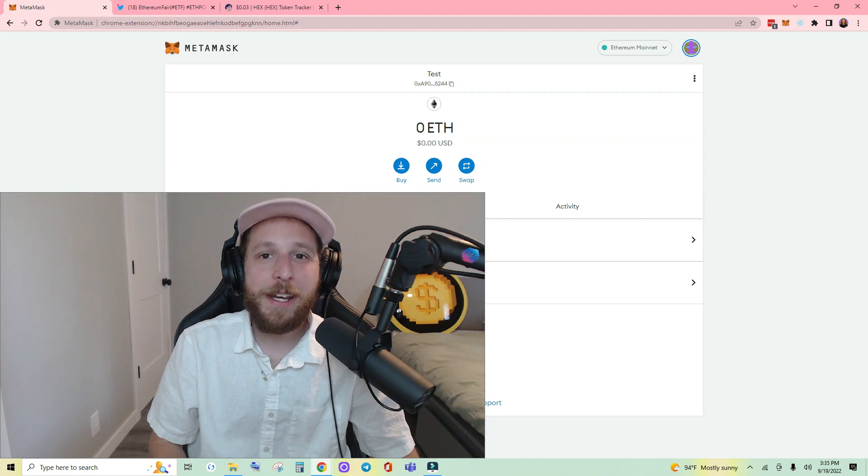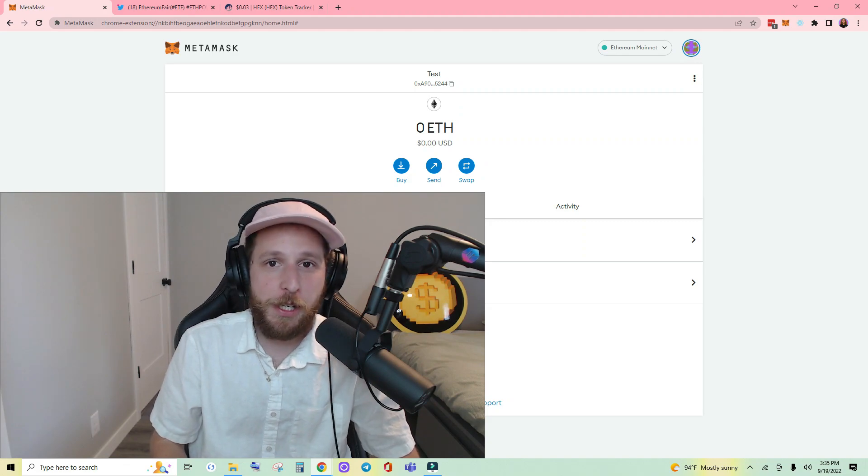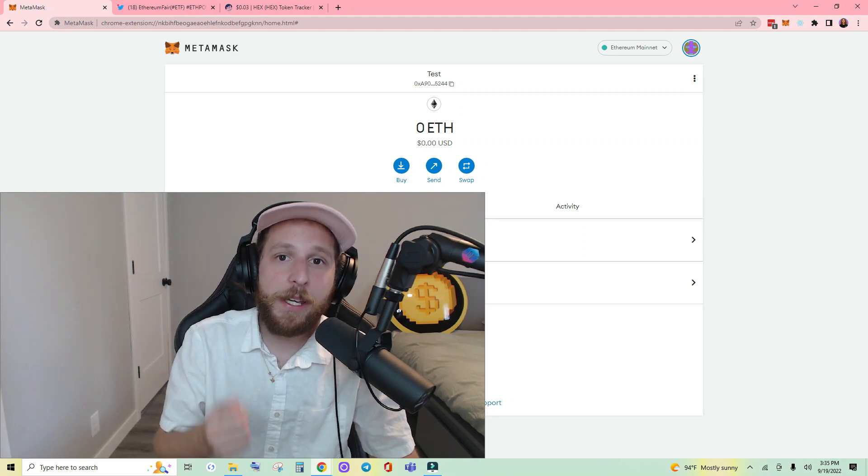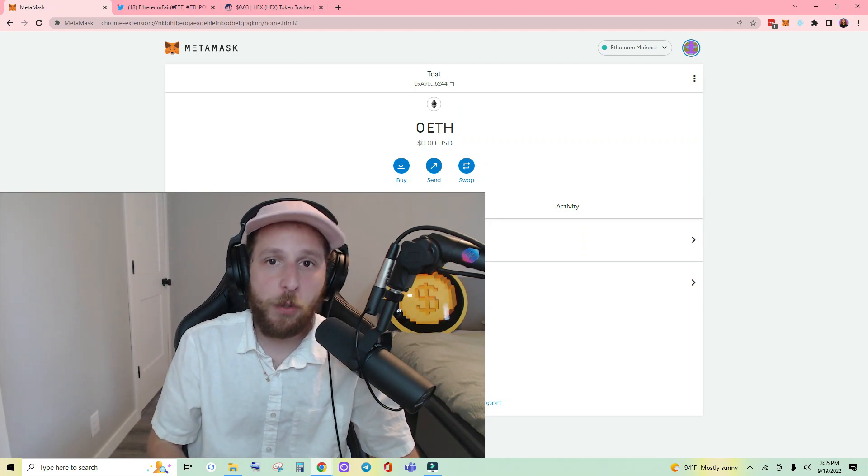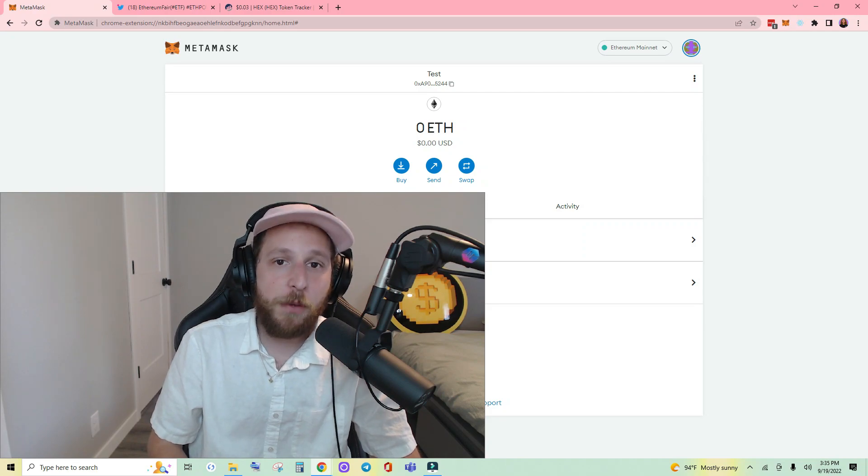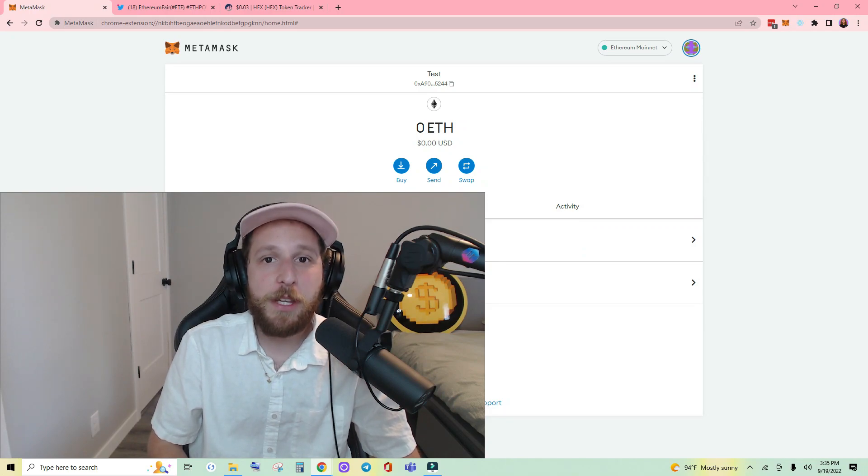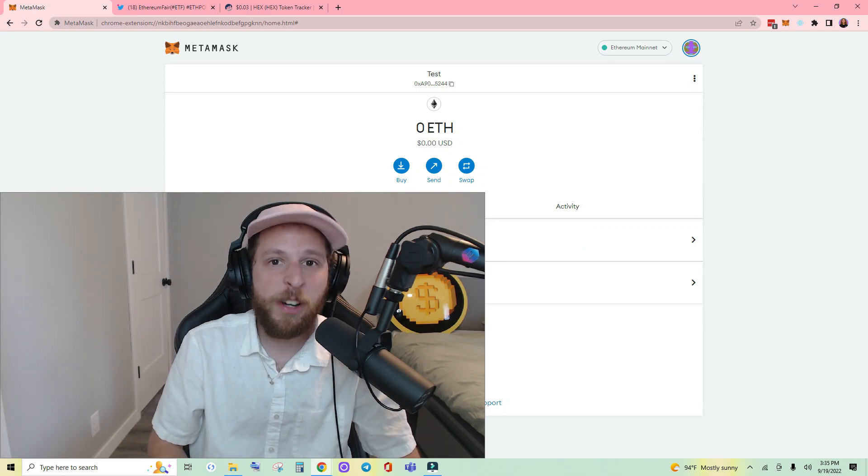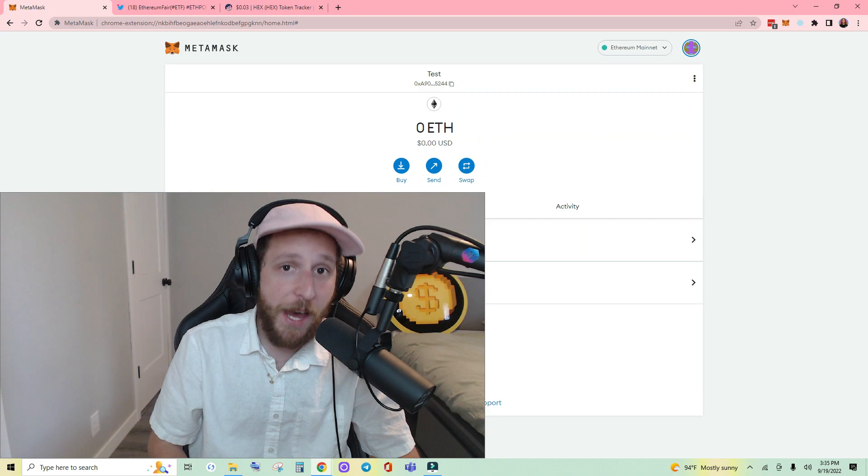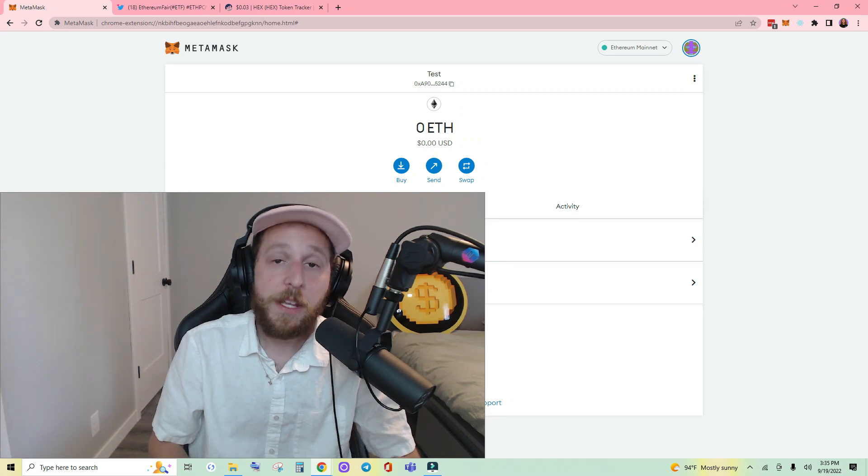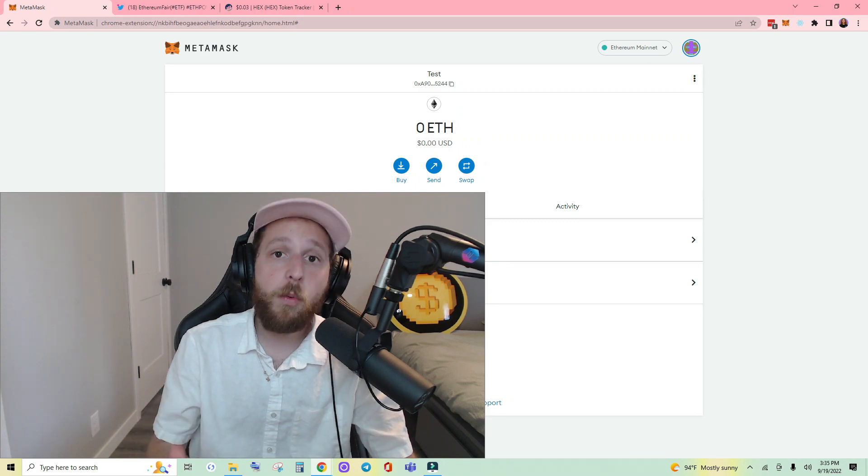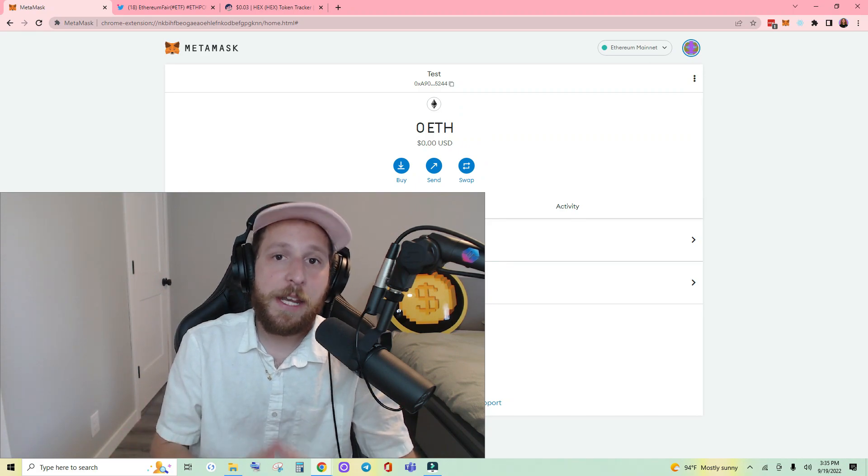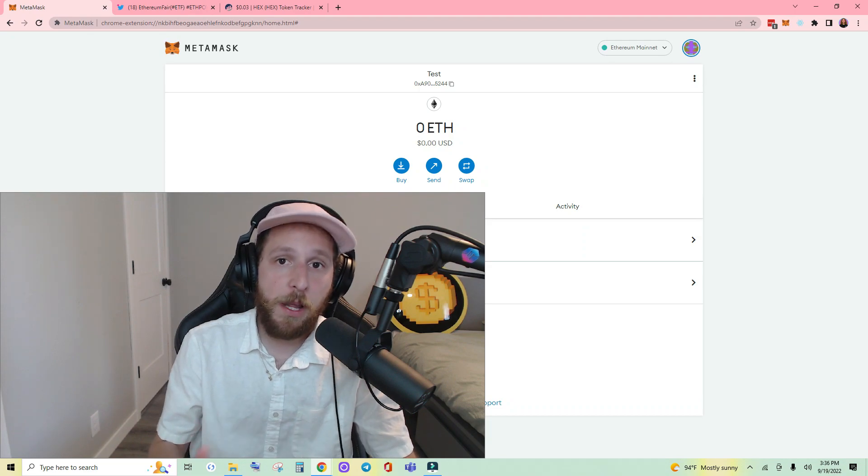What's up everybody, KG here coming at you with a quick and easy tutorial showing you how to connect to the Ethereum Fair or ETHF network. If you don't know what Ethereum Fair is, it is a new blockchain that forked the Ethereum mainnet as a result of the Ethereum proof of stake merge.